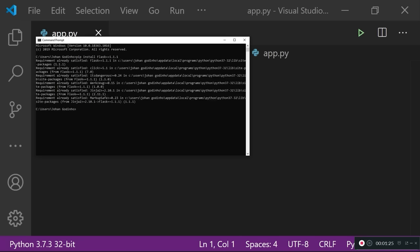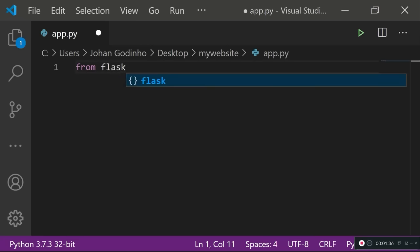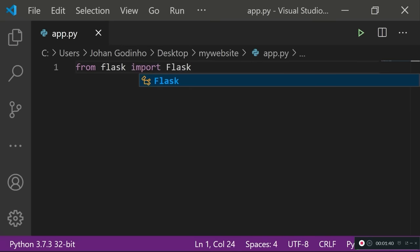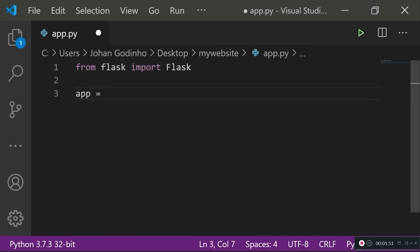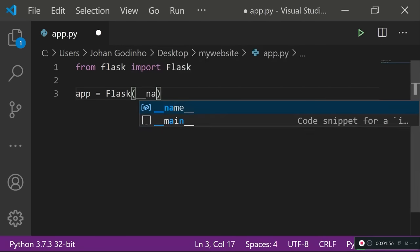Give it a second, and once it gives you a successful installation you can carry on with the tutorial. In your app file, do from Flask — the module we just installed — import the Flask class with a capital F. Next, create an app variable which is going to store the Flask class once it's initialized. So app equals Flask, and then pass in __name__.